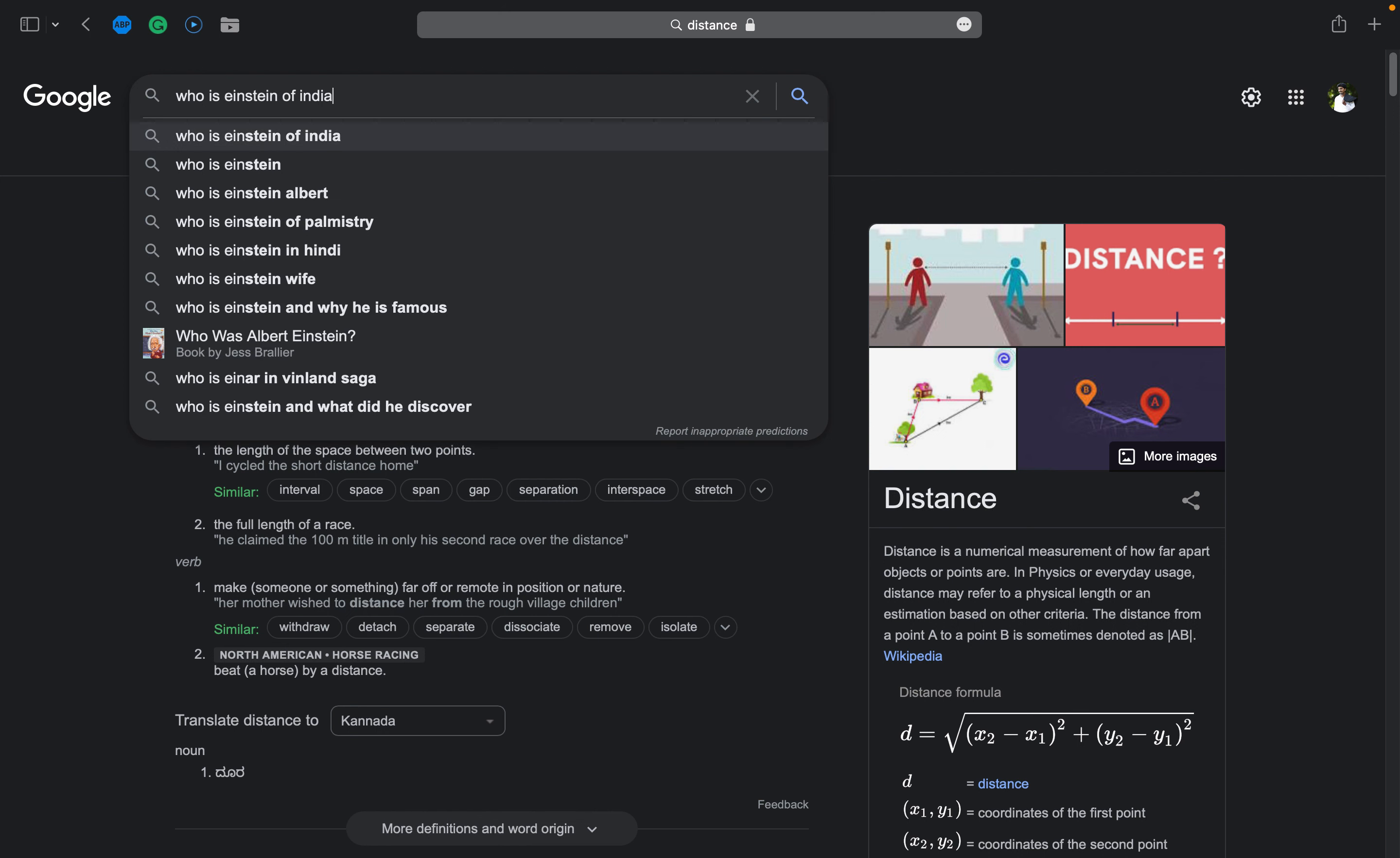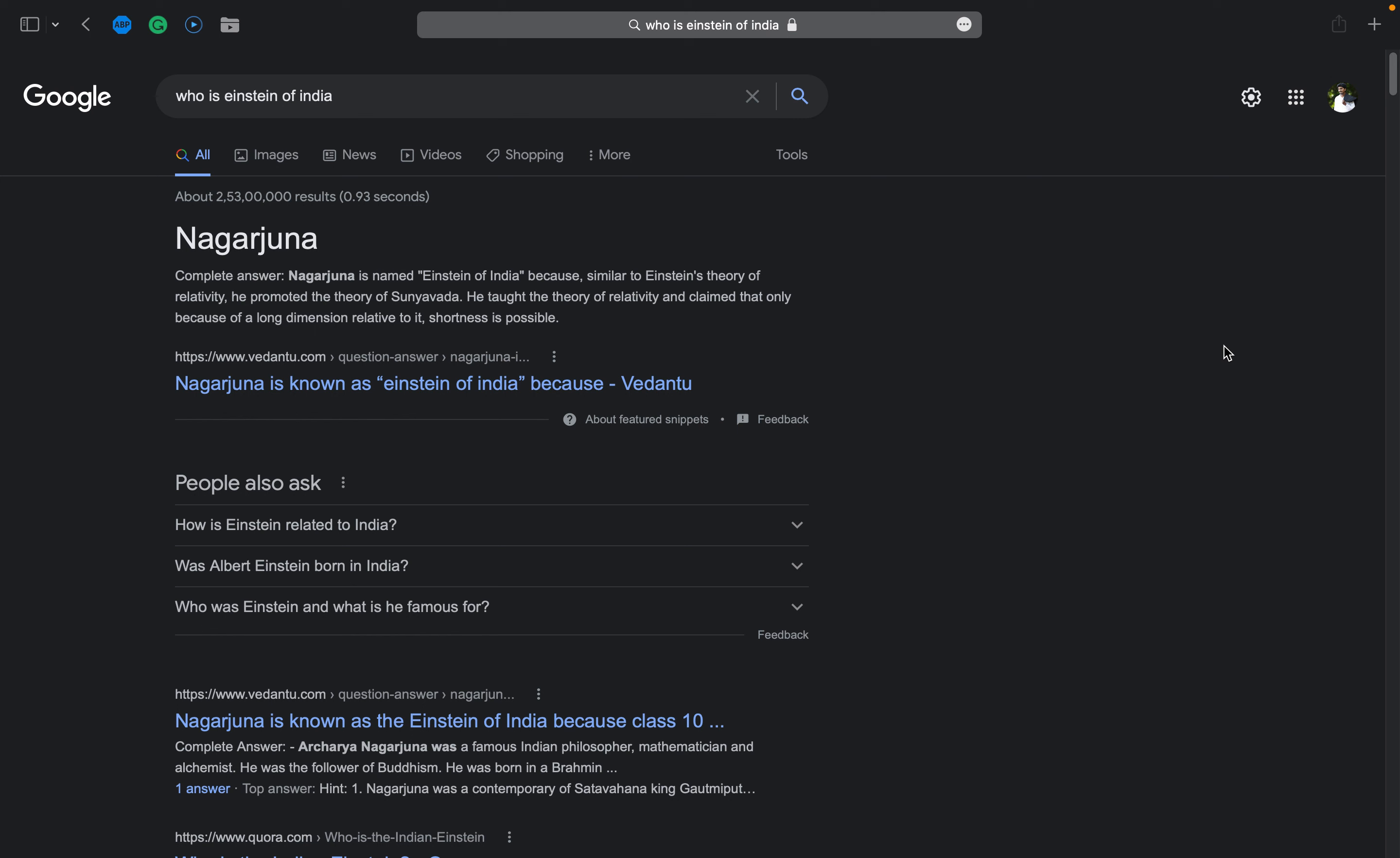Now I'll search about a person. Who is Einstein of India? I'm also curious. It says Nagur Chuna - it says the name of that person and gives a brief about that person.